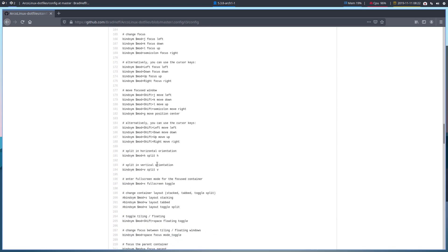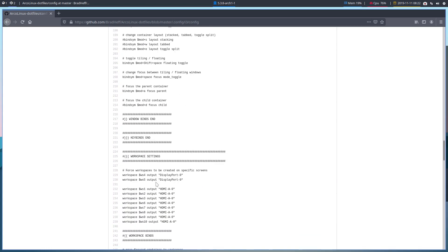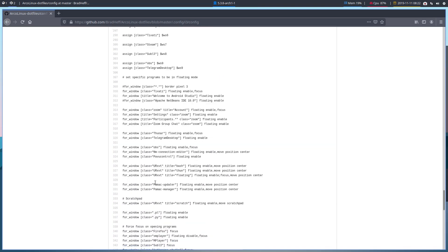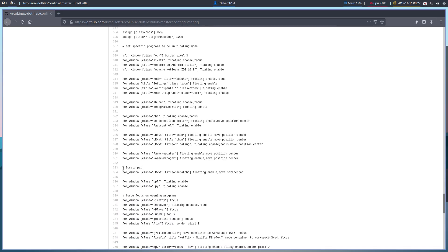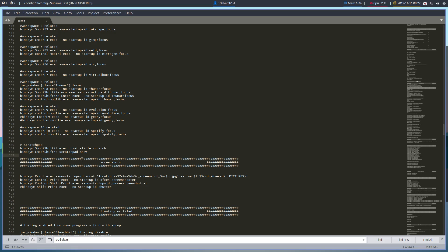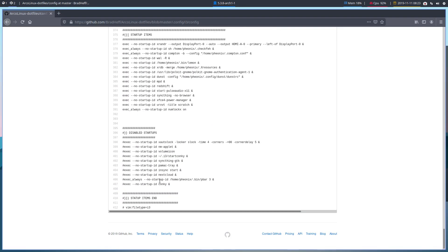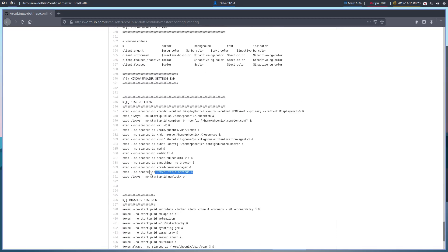Now we need the window rules. When you open urxvt with the title of 'scratch', the window rule will say: okay, this is floating, and we're also going to move it to the scratchpad. Our rules were down here — stick that there. We also want to execute it on startup so when we first start up, the terminal gets pushed to the scratchpad, and all we have to do then is toggle the scratchpad and it's ready to rock and roll.